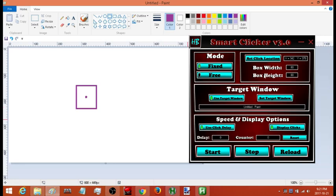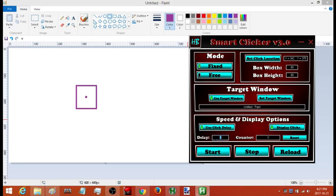Now that I have my location and my window, I'm going to decide how fast I want it to click. This is in milliseconds — so if I want it to click 20 times per second that would be roughly a 50 millisecond delay. If I want it to click 30 times per second that would be roughly a 33 millisecond delay. I'll do 11 millisecond delay so it clicks pretty quick.